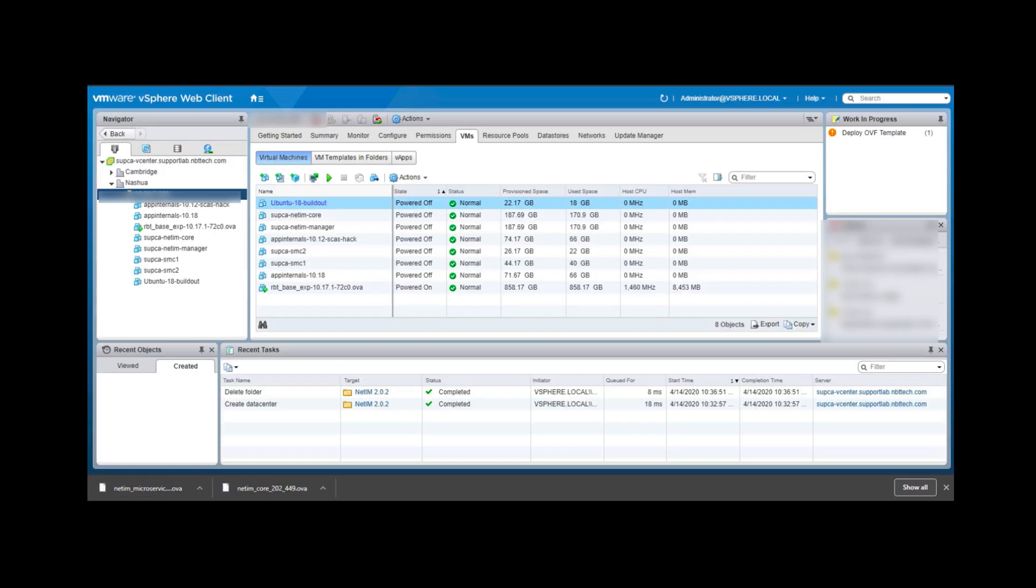Next, we will login to the vSphere web client. We are going to create three VMs from the two OVA files we downloaded: two from the microservices OVA and one from the core OVA.